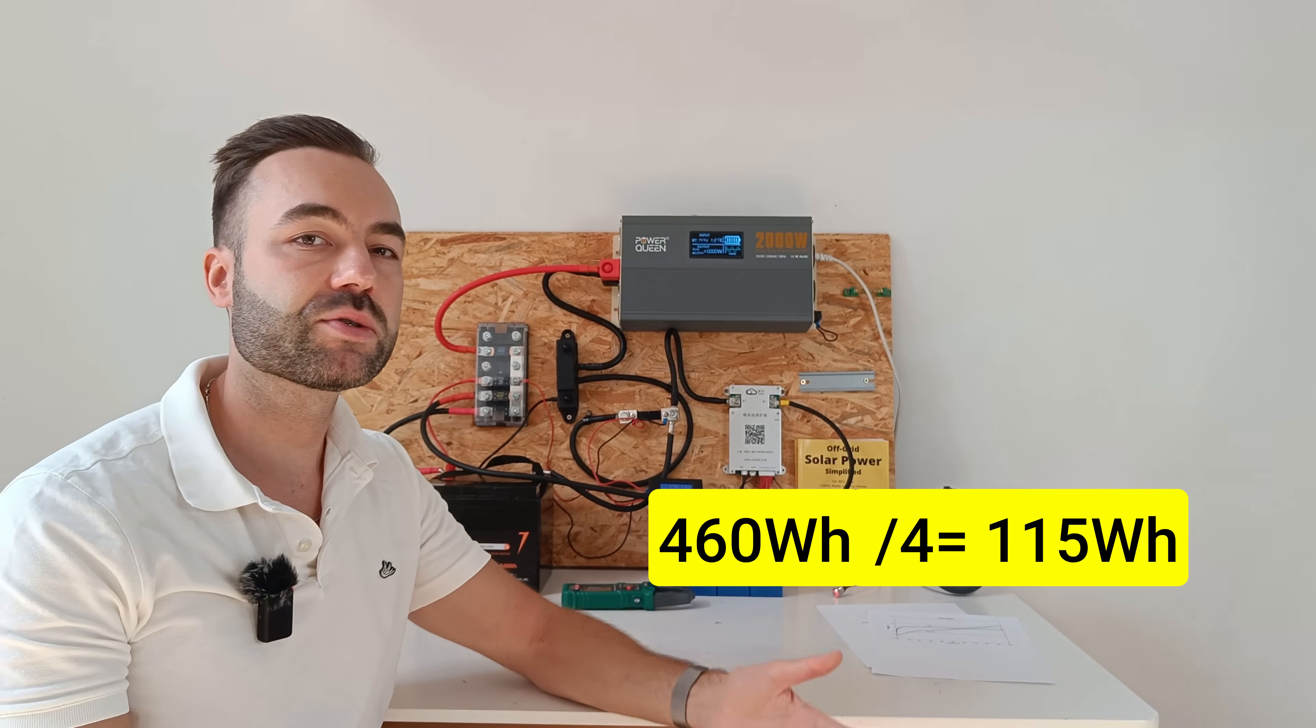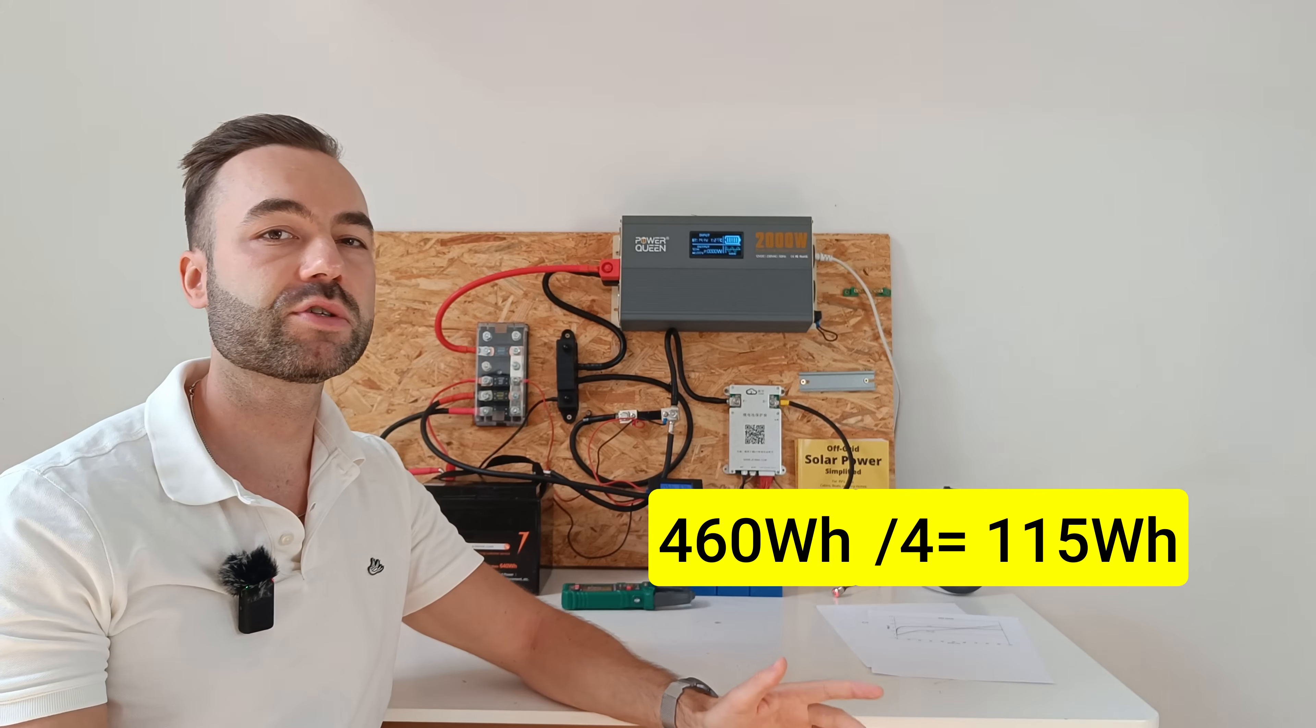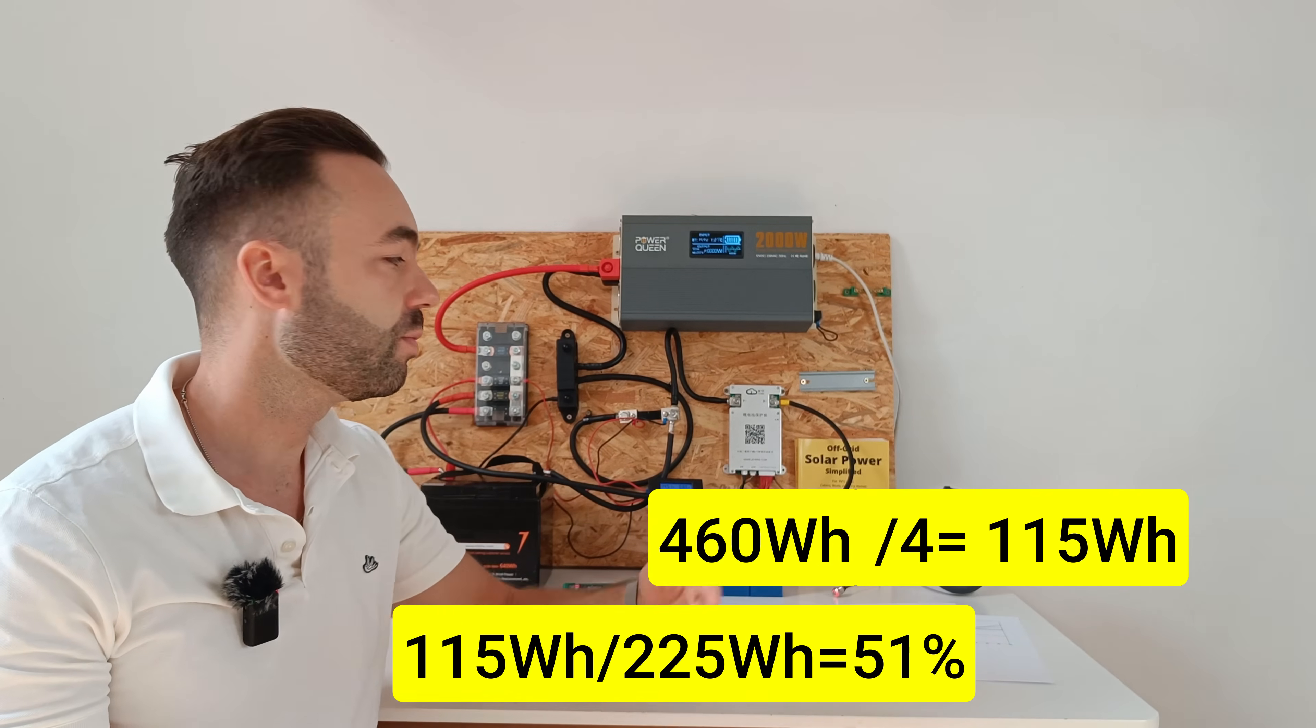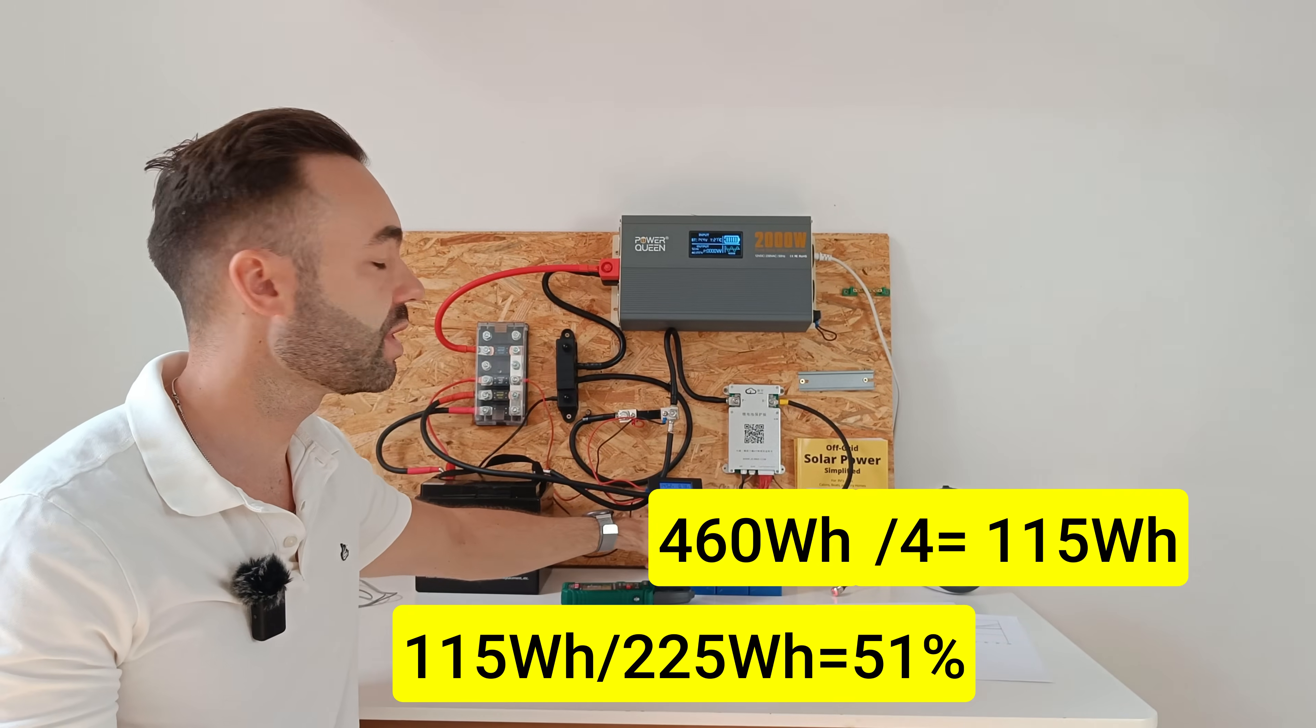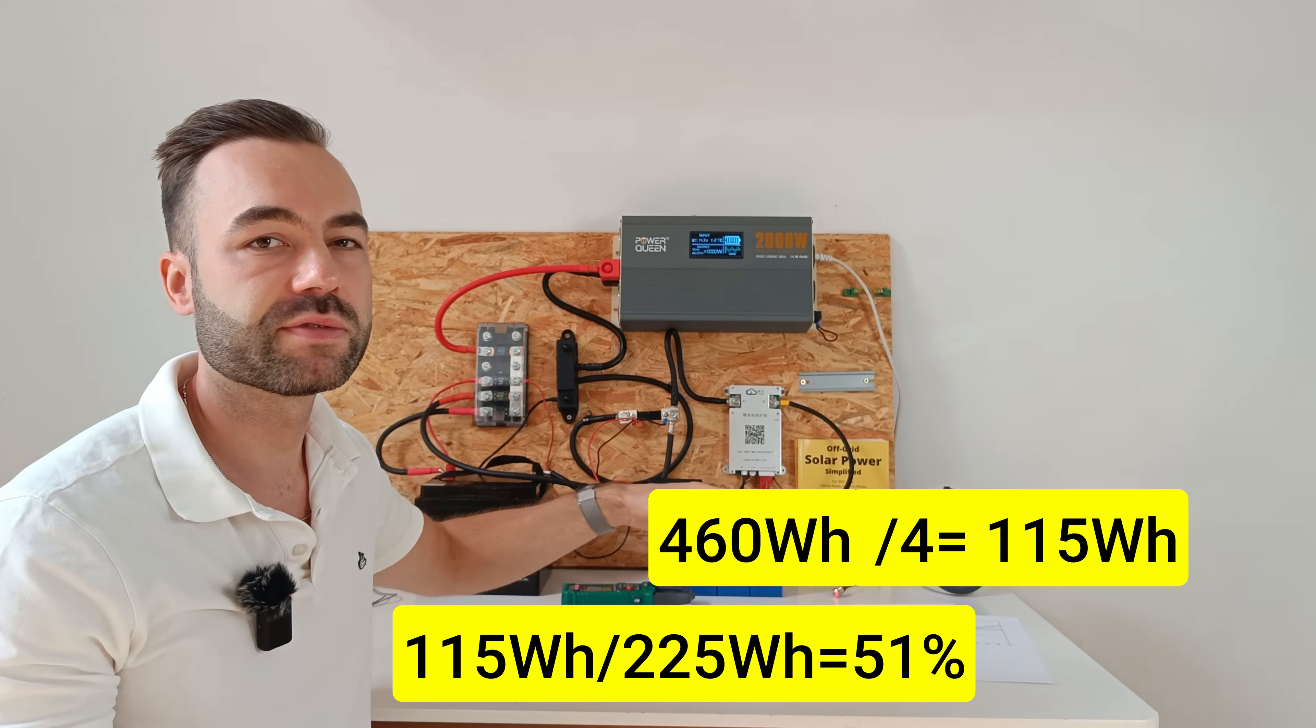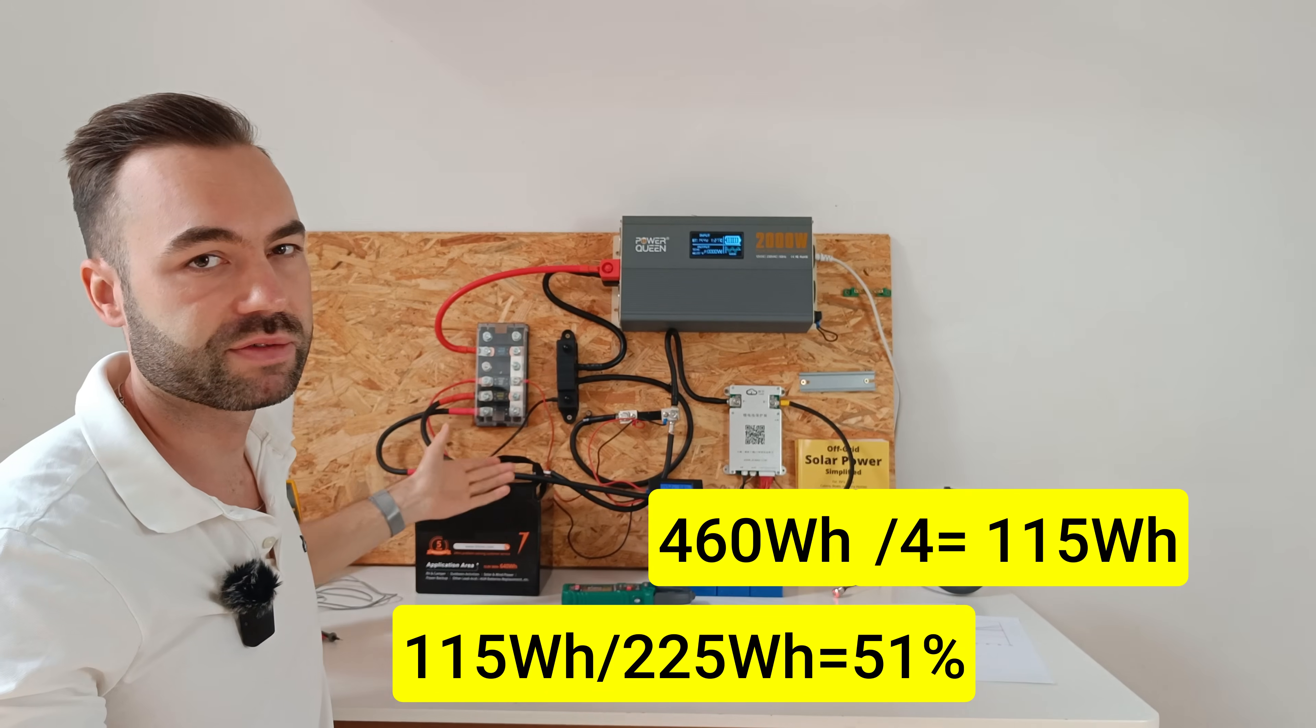Since each sodium cell is rated for 225 watt hours, we're only using 51% of its full capacity in this kind of setup.